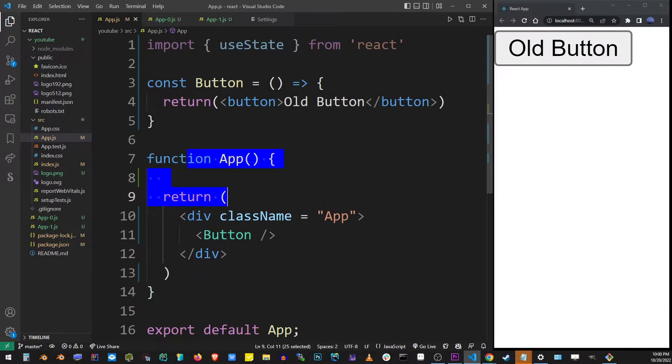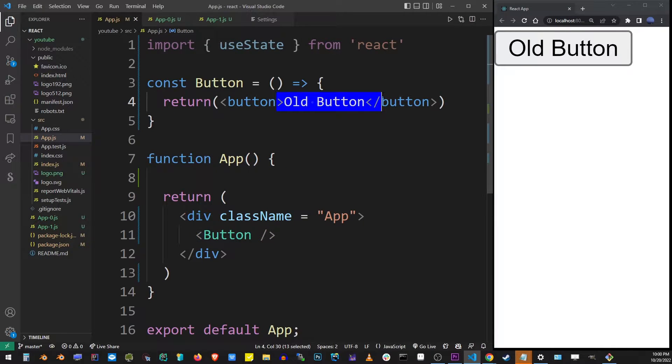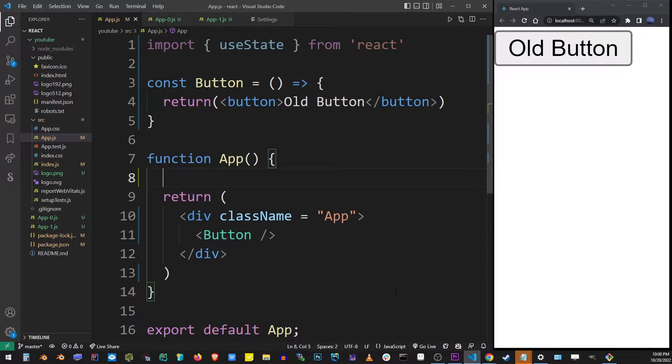So how do we pass props from main component into the button? In this example, I'll simply change the text of the button.